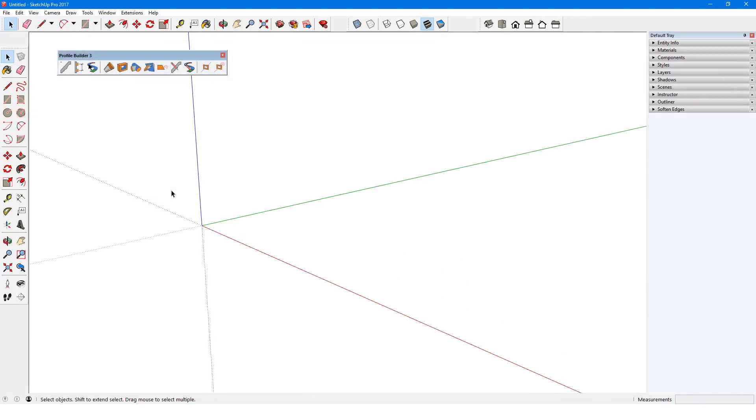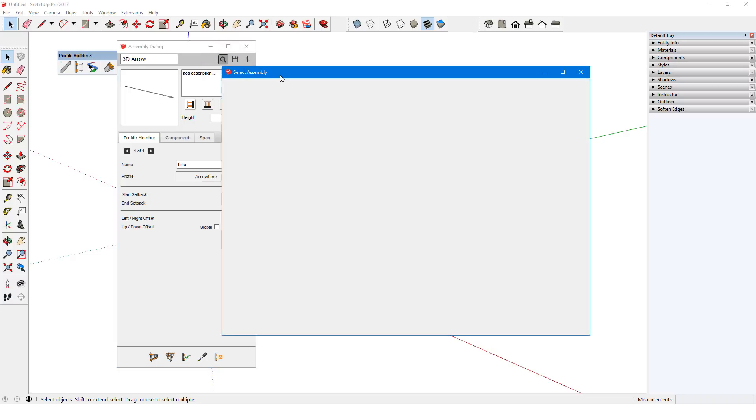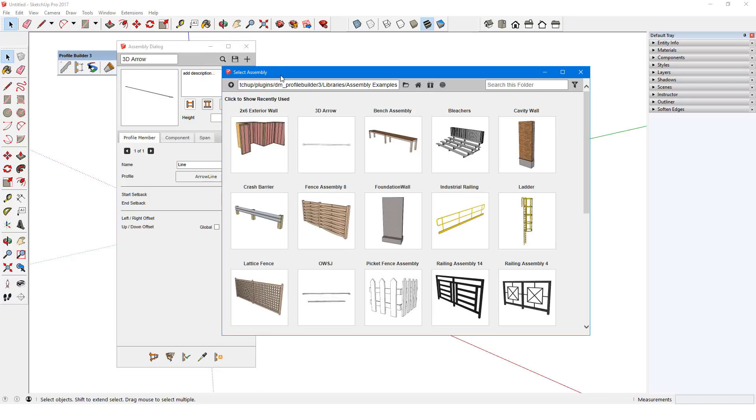To see some examples, I'll first click this icon to open the assembly dialog. Then I'll click the search icon to open the assembly browser.